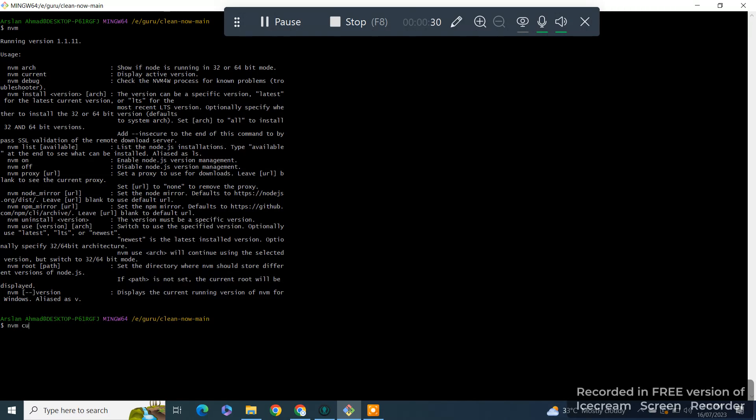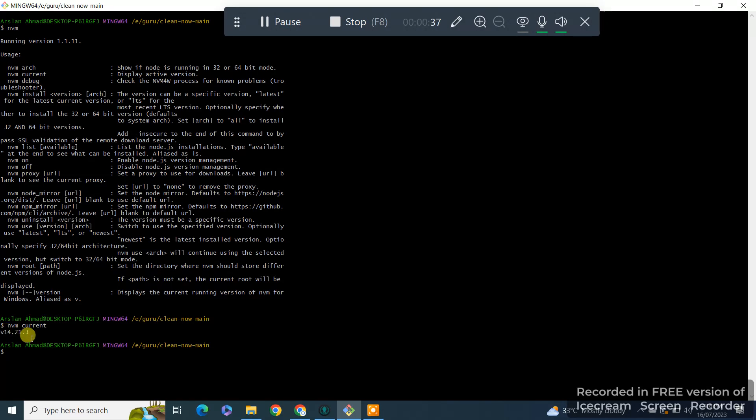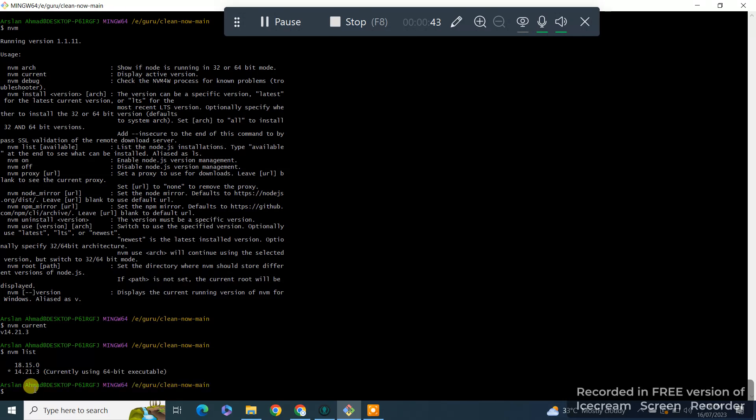Then we just type NVM current. Right now I am using Node version 14. If I want to check all versions that I have in my system, I use NVM list. It will show all the versions I have installed in my system and it will also show the current version.